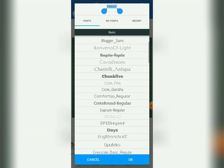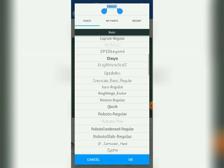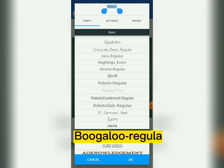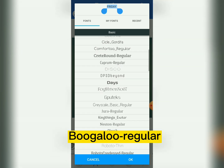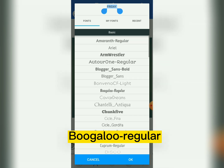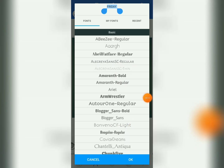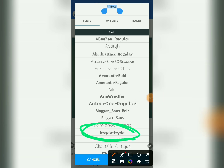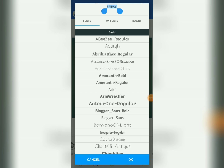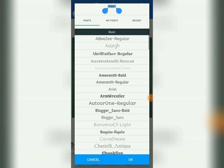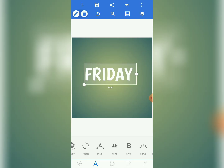The font we are using for this particular design is called 'Ugalu Regular.' Once you come to your fonts, find Ugalu Regular and tap on it. We have chosen our font. Now come to 'Curve.'